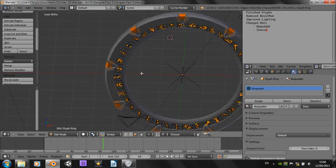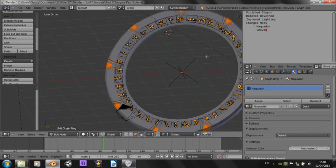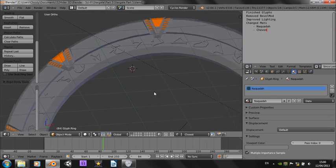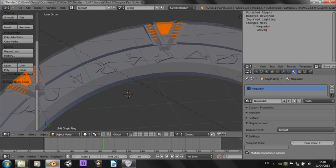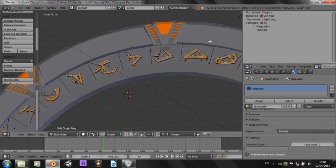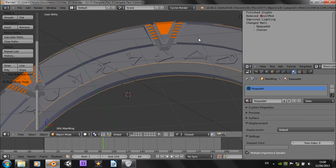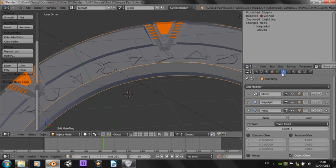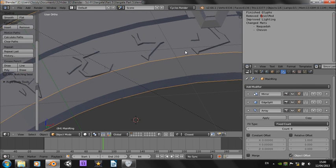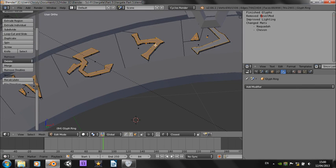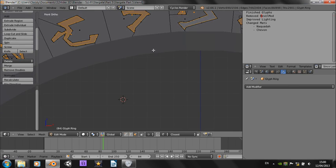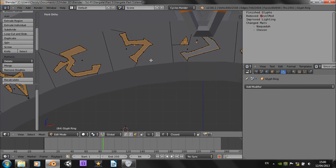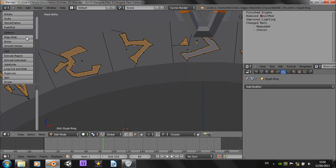And also, it says here I removed the bevel modifier, and I can't remember what the bevel modifier was on. It was probably on the glyph ring. But anyway, I haven't got a bevel modifier on there anymore. I think I might have, if you look from the front, I've slightly shrunk the outer, the upper surface of each glyph, just with the shrink and flatten tool.